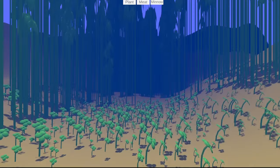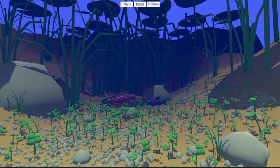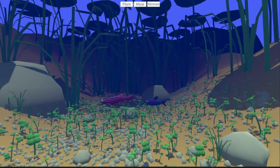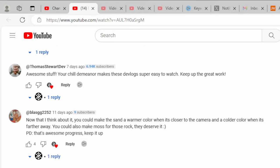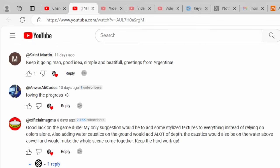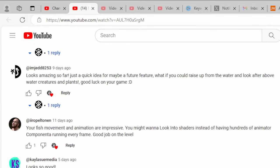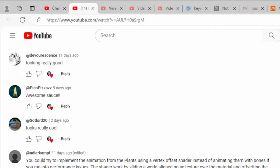In my last devlog, I showed you some graphical developments that I thought were pretty good, and while they were received kindly and seen by many to be an improvement, the comments were filled with suggestions, many of which I agreed with, on how to make the game even better, and almost all of them revolved around shaders.